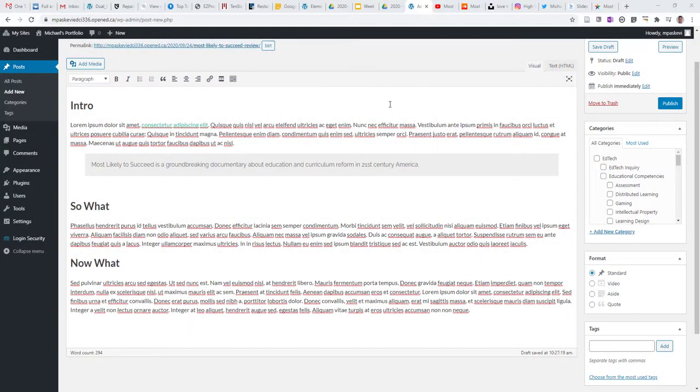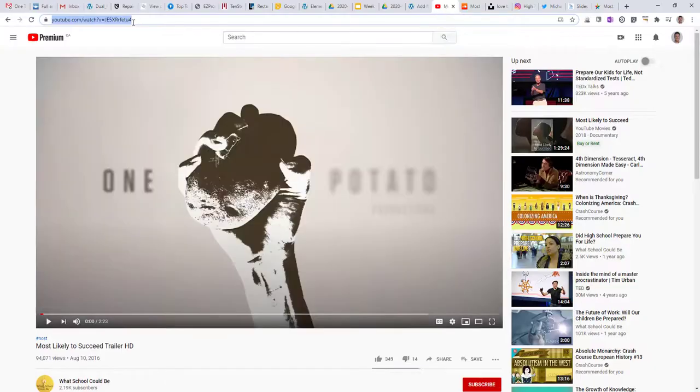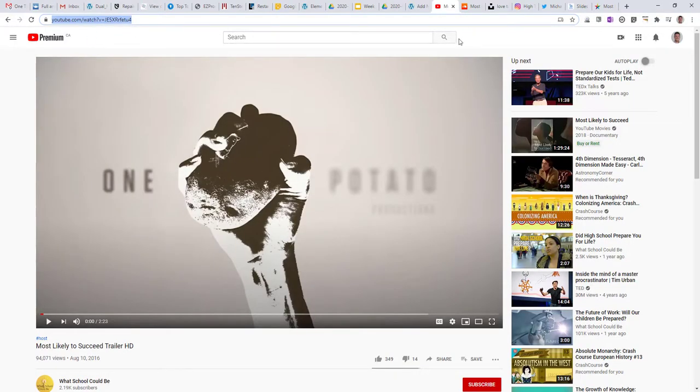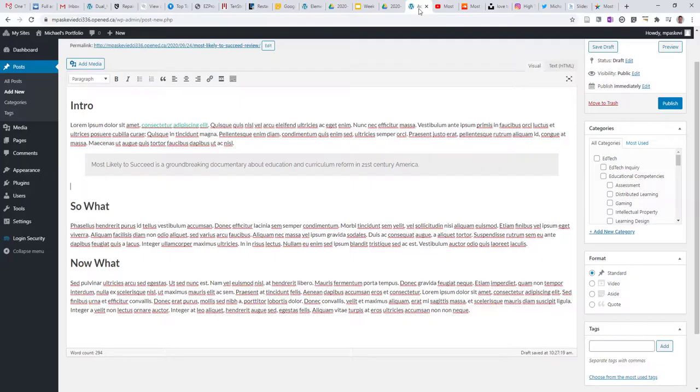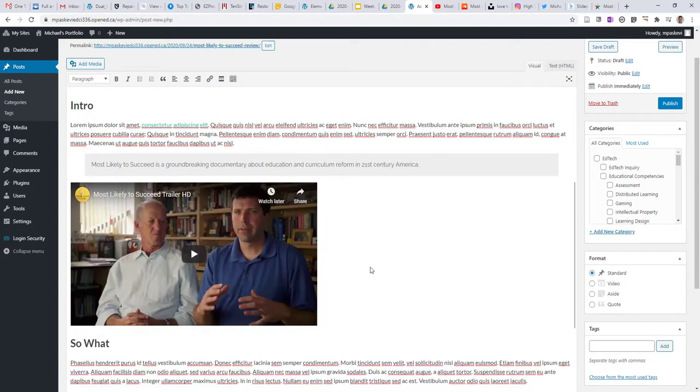So there's many other ways that you can integrate other parts of the web into your reflective writing. For instance, I have here the trailer for the film that I want to add to my post, and I can do that just by copying the URL, pasting it into my post, and it'll unpack within the text. So really easy way to link to an embedded video resource.